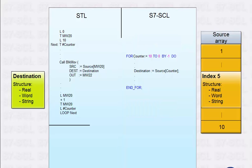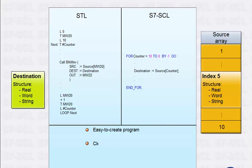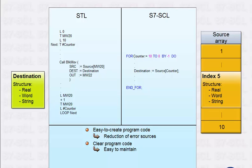So with S7-SCL, it is easier and clearer to create program code, especially for data management tasks. This minimizes a great source of errors and therefore also costs.